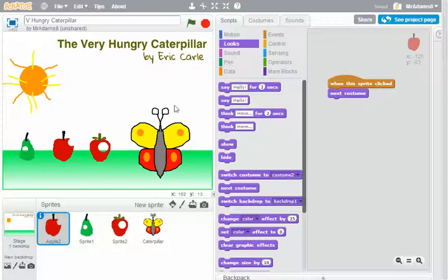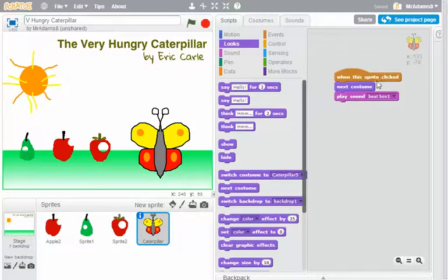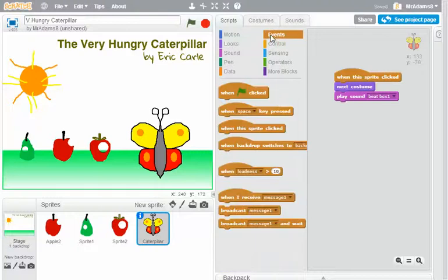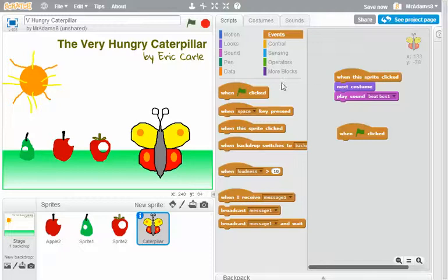So let's start with the caterpillar. At the moment I've got an action when the sprite's clicked, go to the next costume and play a sound. I'm going to put another event on there now, and it's going to be when the green flag is clicked.